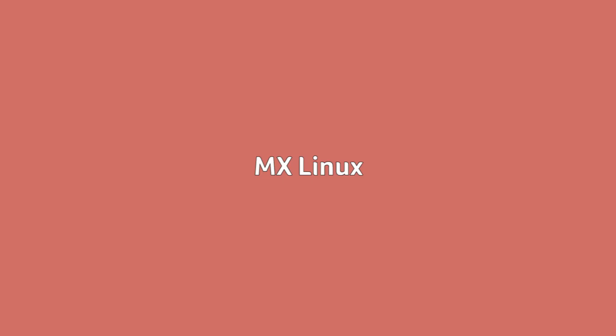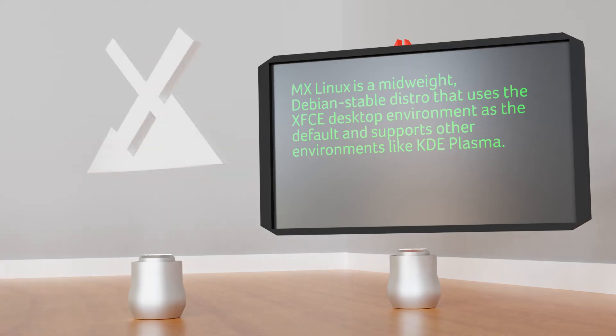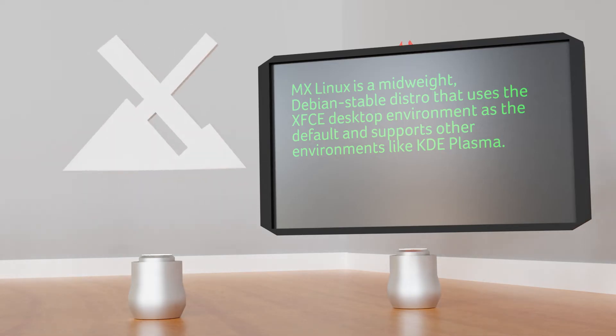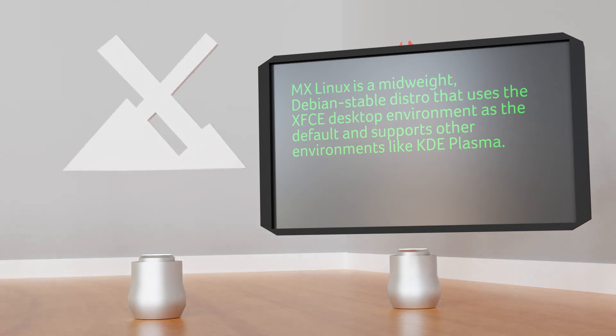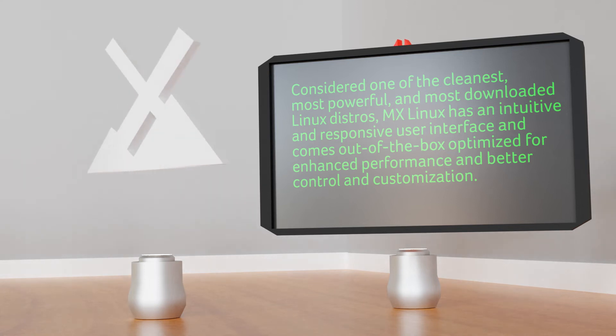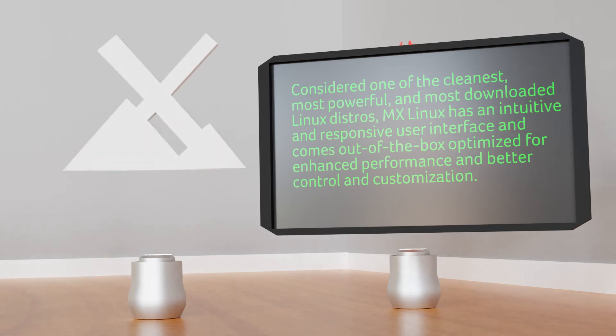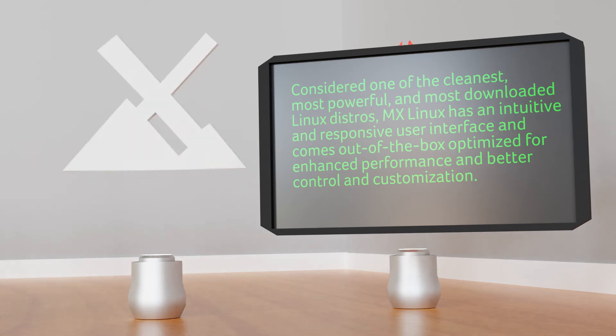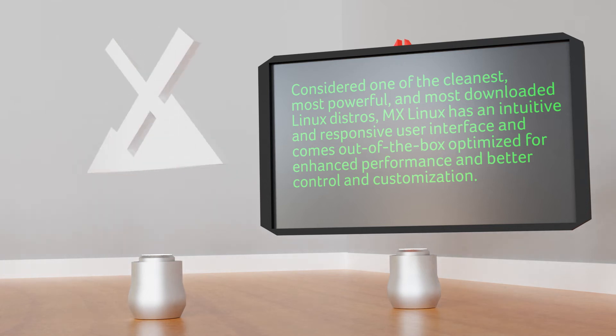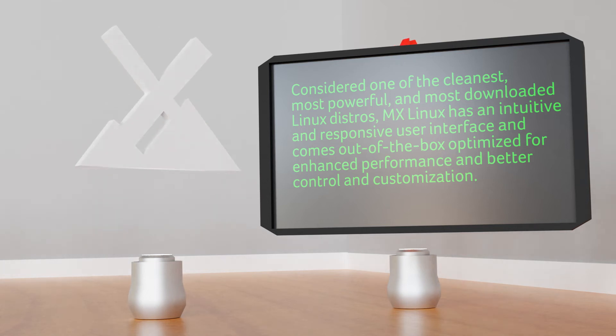MX Linux. MX Linux is a mid-weight Debian stable distro that uses the XFCE desktop environment as the default and supports other environments also like KDE Plasma. Considered to be one of the cleanest, most powerful, and most downloaded Linux distros, MX Linux has an intuitive and responsive user interface and comes out of the box optimized for enhanced performance and better control and customization.